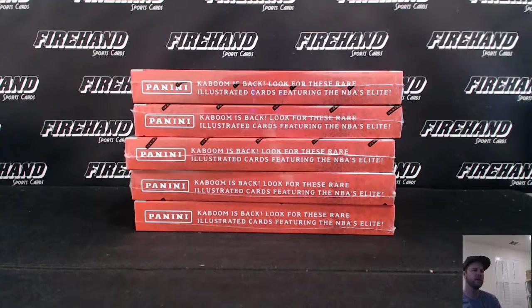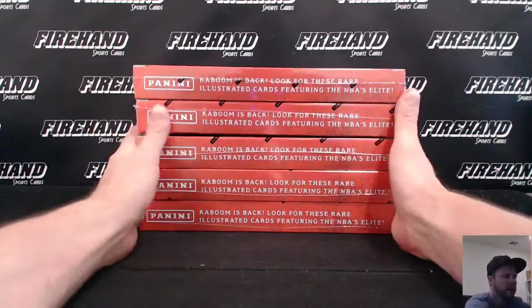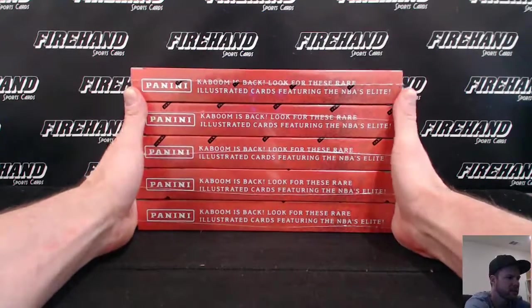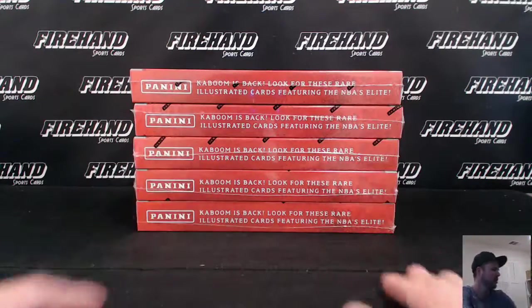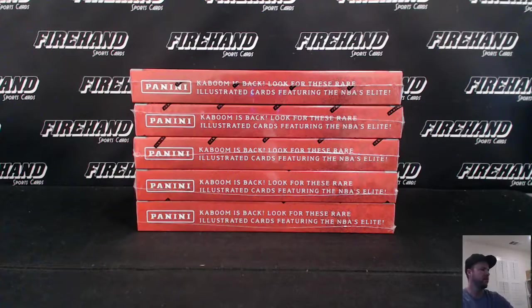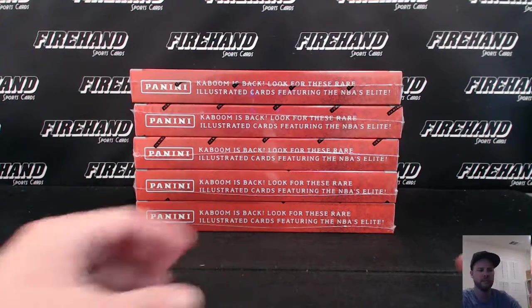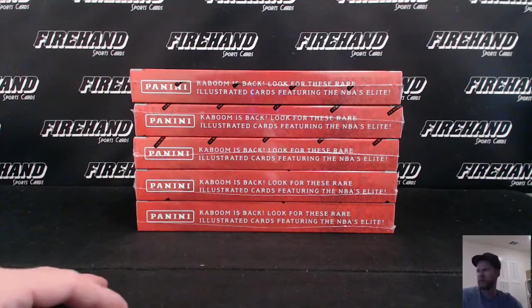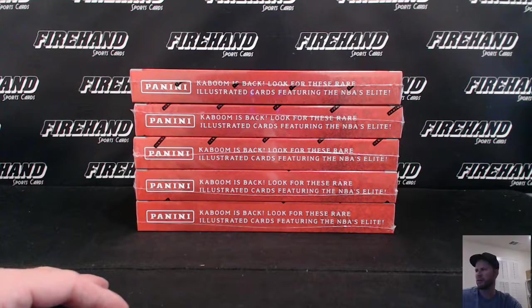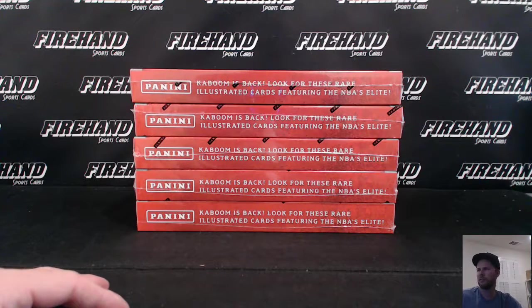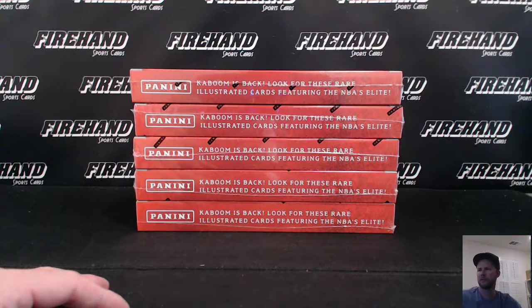Okay guys, five boxes of Excalibur Basketball 15-16, number five. We're also randomizing two spots in the 13-14 Flawless Case Break with this one. Good luck.